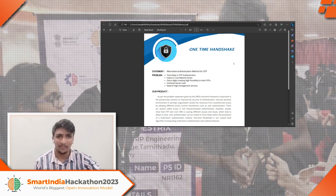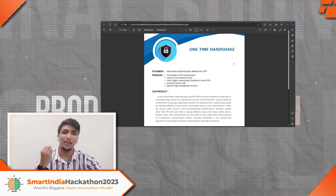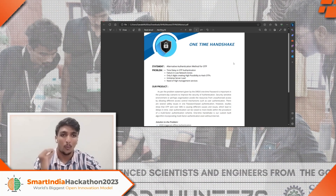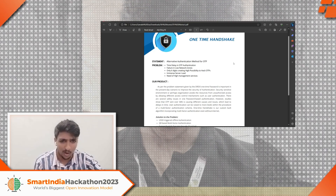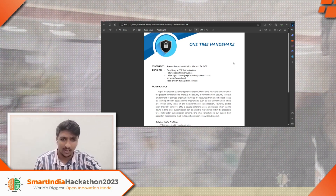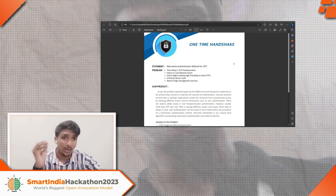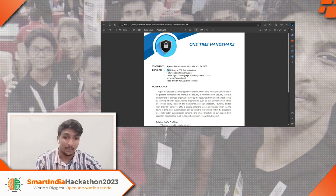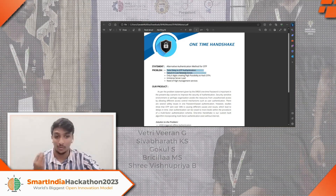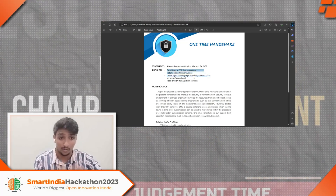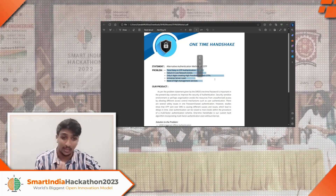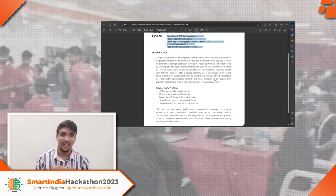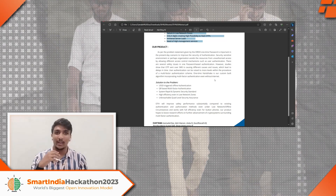What does an abstract actually mean? It is essentially a one-page document that gives information about your product — a third person who sees it needs to understand the details. Start with the problem statement and your analysis of the problem in bullet points: time delay in OTP authentication, failure in low-network zones, only six digits creating high possibility to hack OTPs, immense server load, and need for high management services — these are real-world issues.